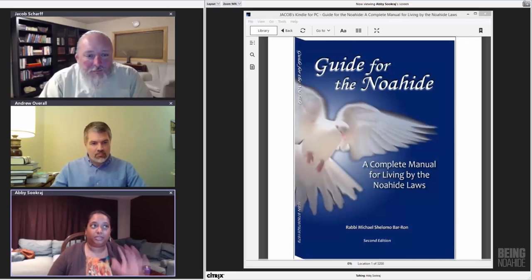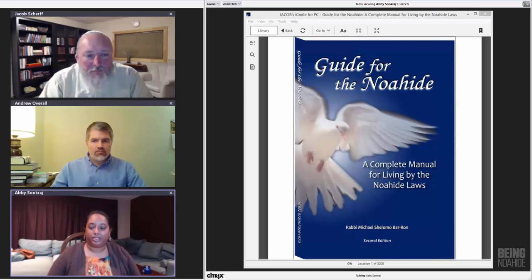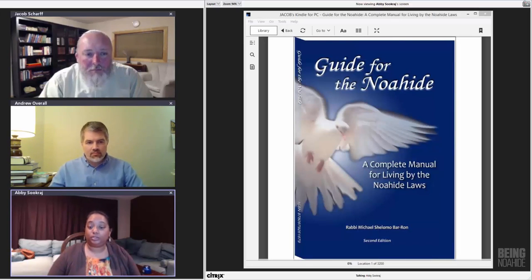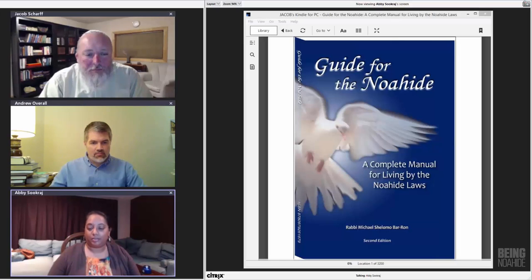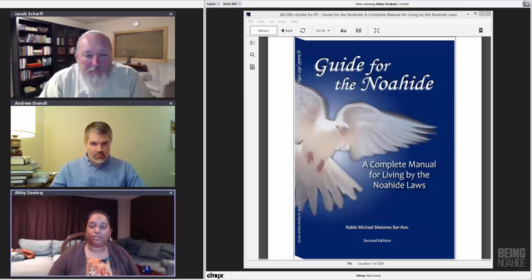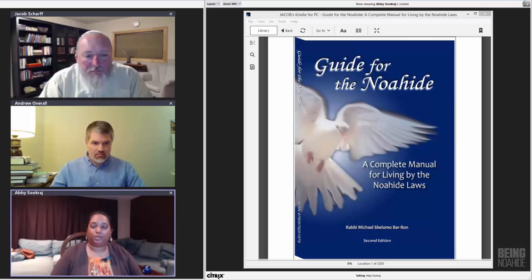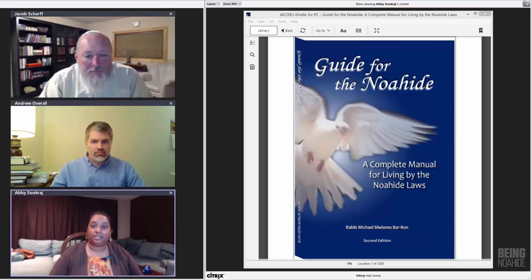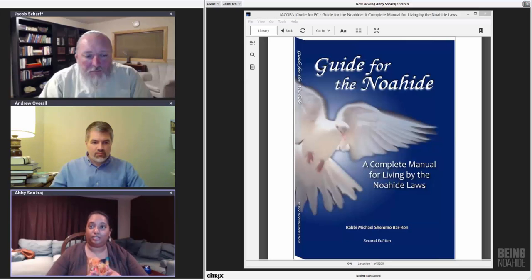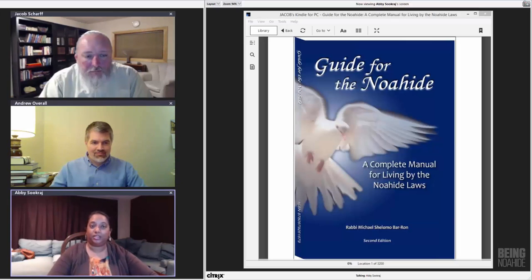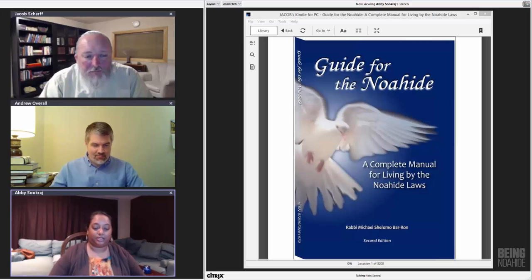We invite you to study with us every week as we learn our obligations under the Noahide covenant. Our plan is to keep these sessions under an hour. We encourage you to take notes, write down your questions, comments, thoughts, and feel free to post them in the comments section online and continue the discussion offline. Be sure to watch our previous episodes so you can catch up to where we are starting tonight.